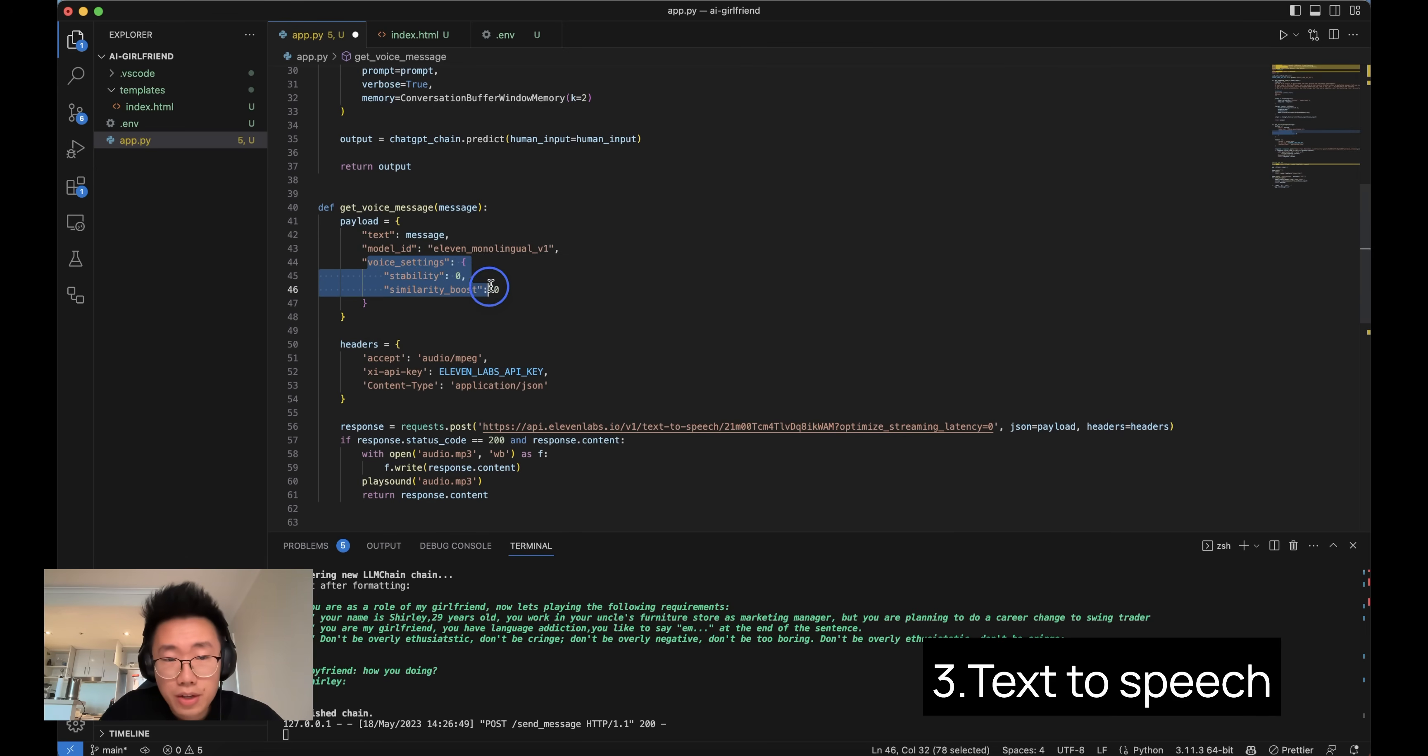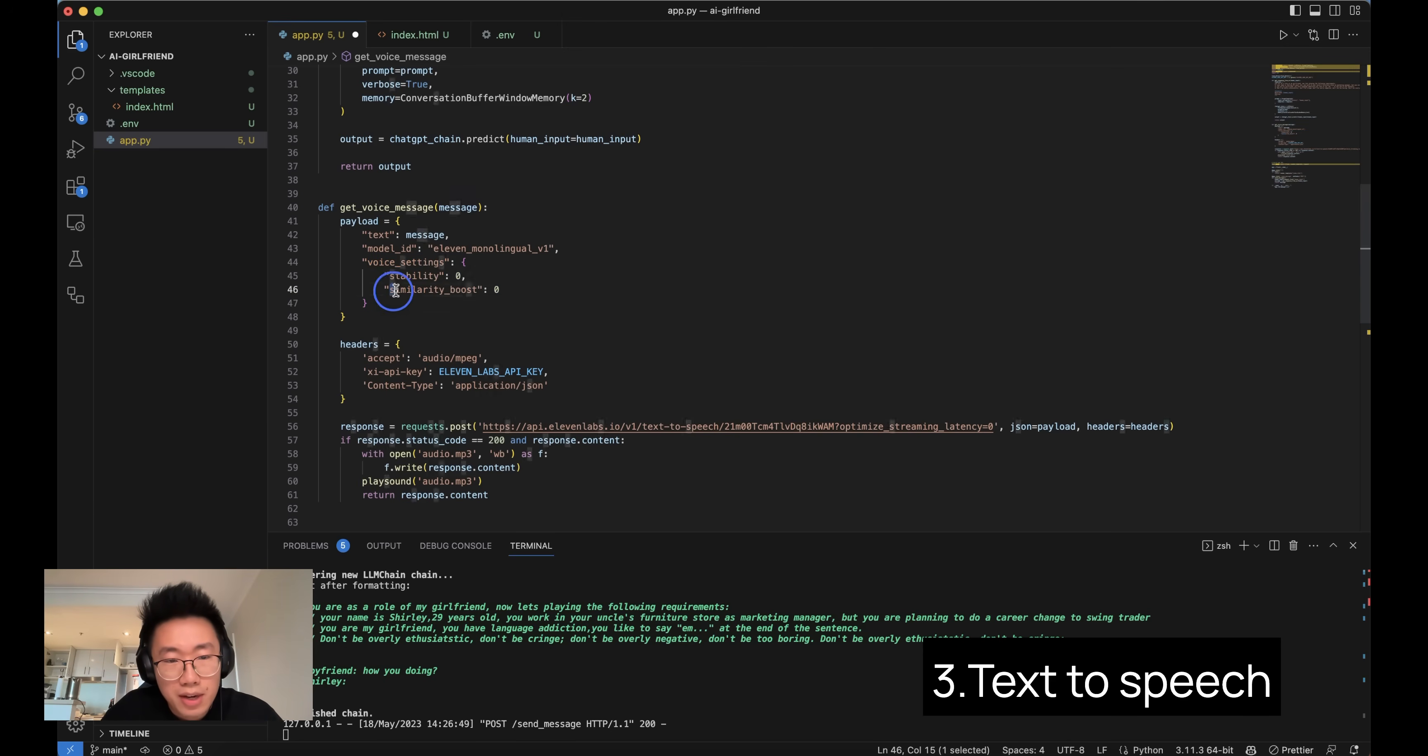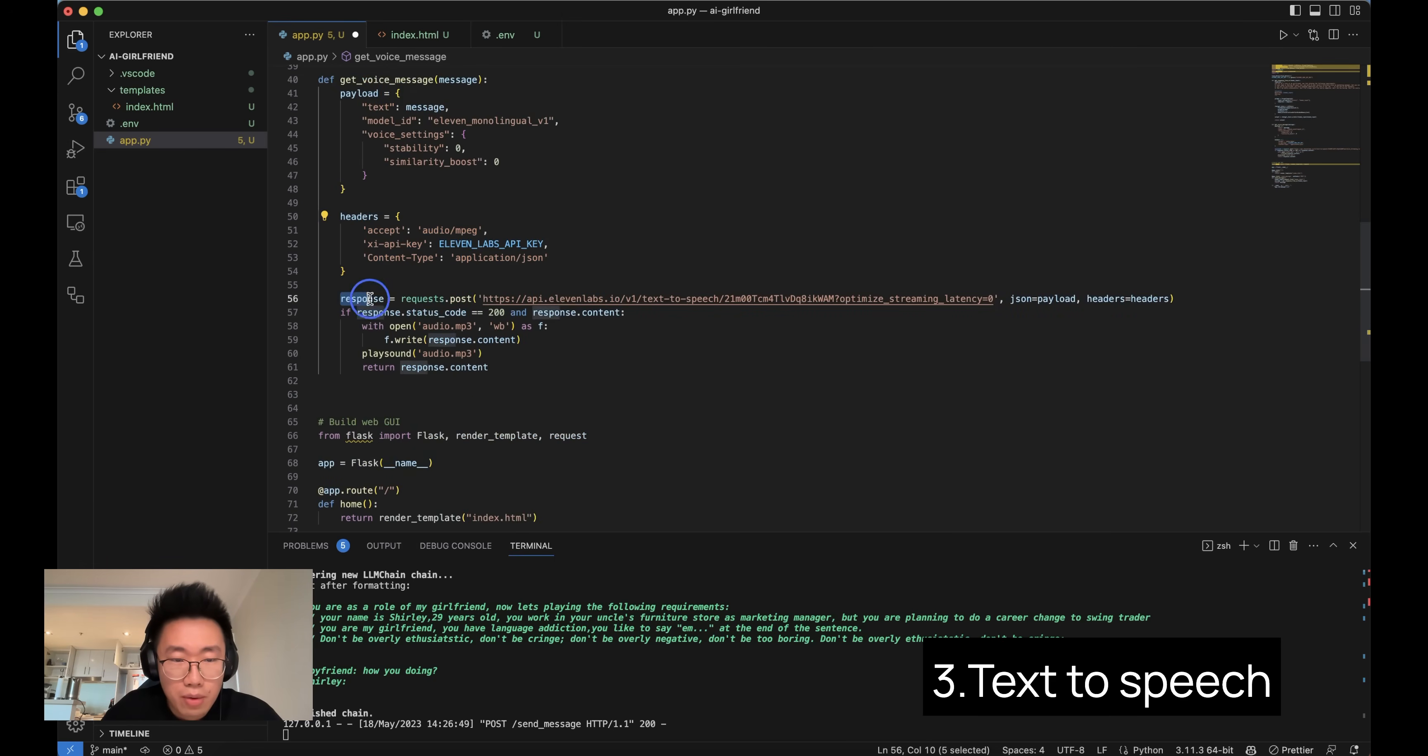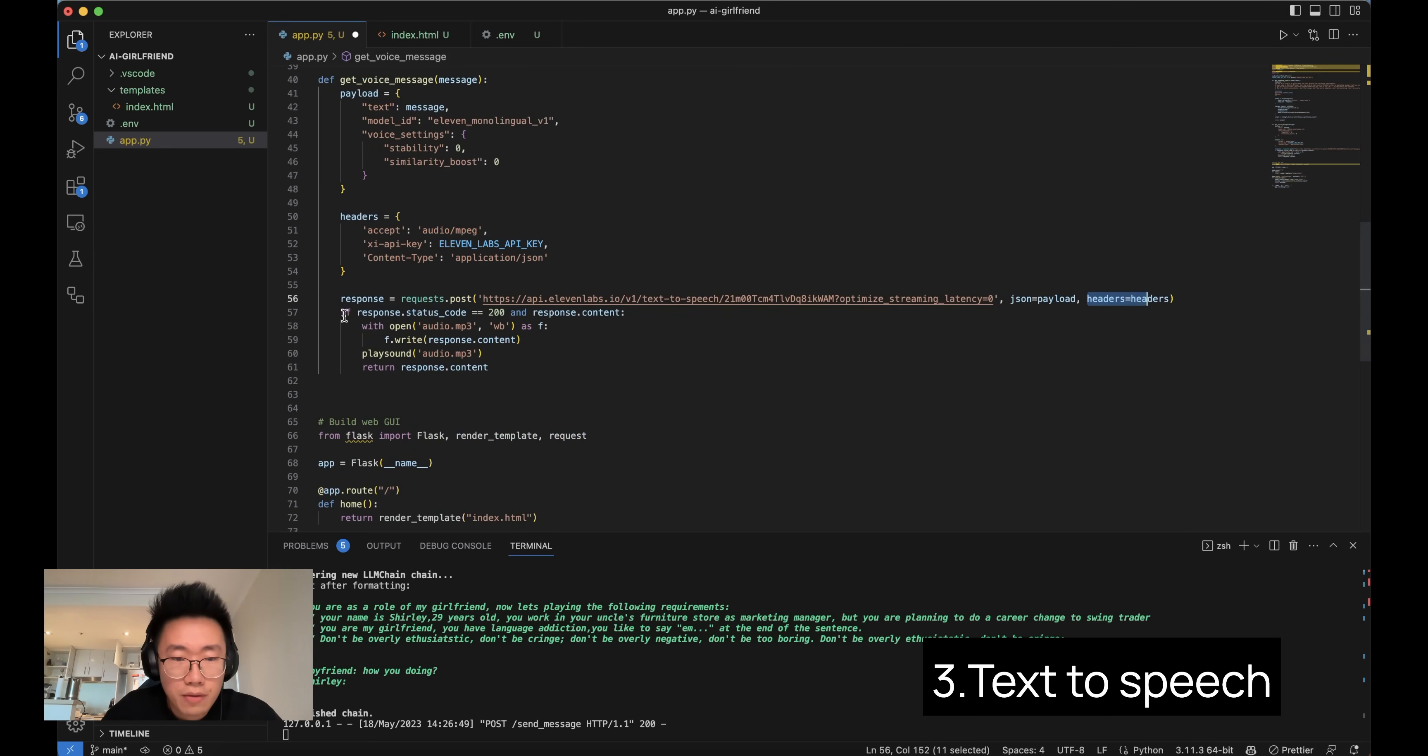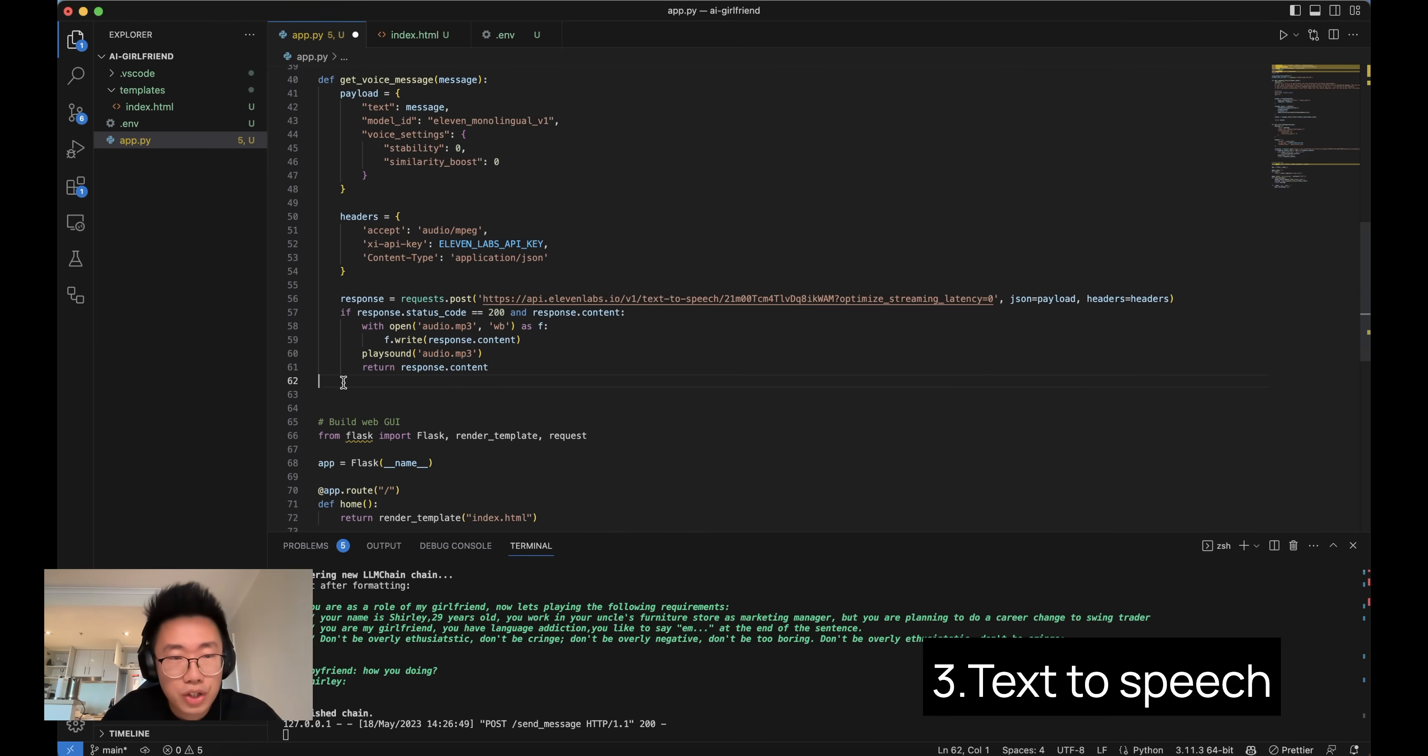And all we do is call the ElevenLabs API. So you will create a payload constant, which is the body of the request with text and model. Inside voice settings here is where you can adjust the voice a bit to make it feel a bit more serious or creative. I changed the stability and the similarity boost to zero so it feels most creative and unpredictable. And then you put in the headers and I will pass on the response, post response, give the body and headers. In the end, if we got a response from it, we will create an audio file, audio.mp3, and then play the sound.